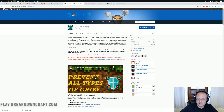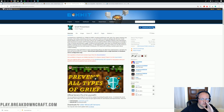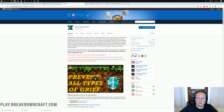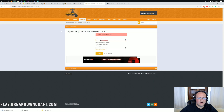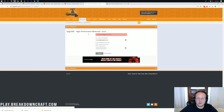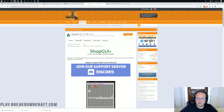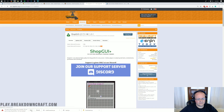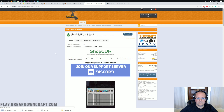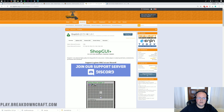Next up is Grief Prevention. It's not officially updated to 1.14, but it works, so we go ahead and download that. Then ShopGUI+ — we do need to log in to grab that since it's a premium plugin. We click Download, and as you can see, this is for 1.14 as well. So we download that and now we have all these plugins downloaded.